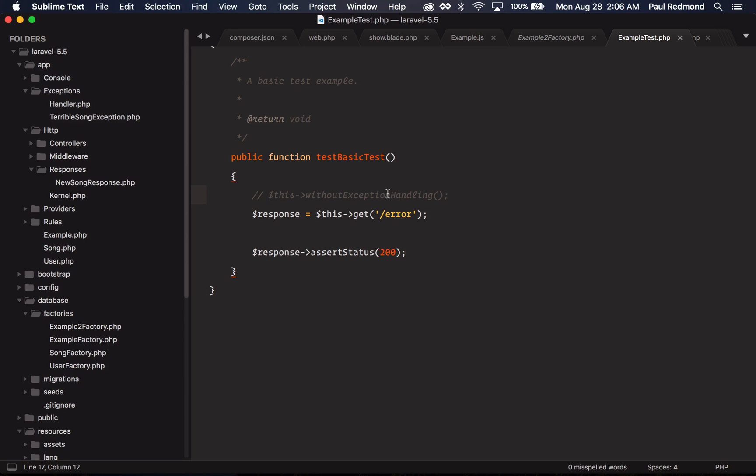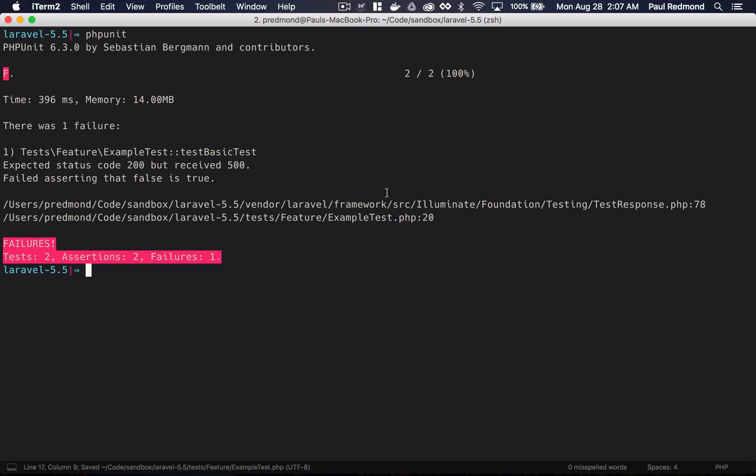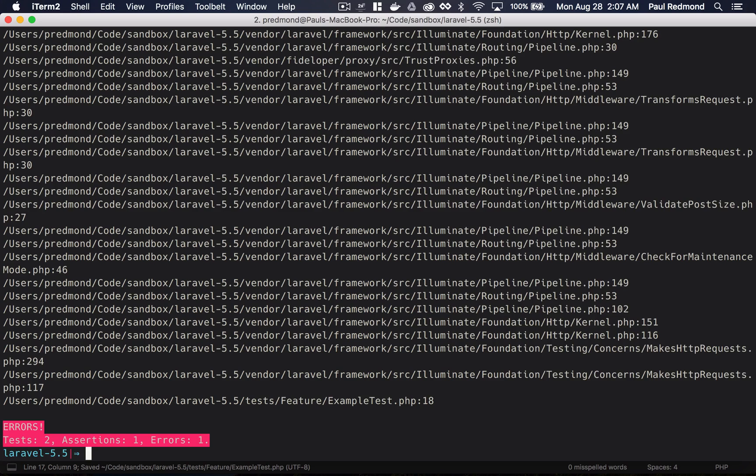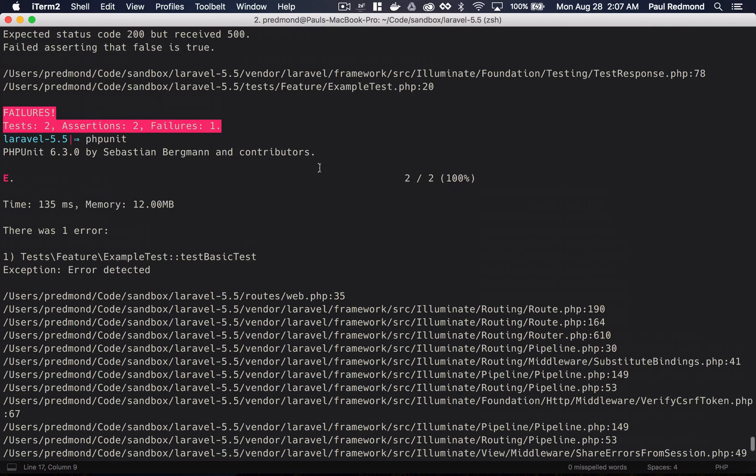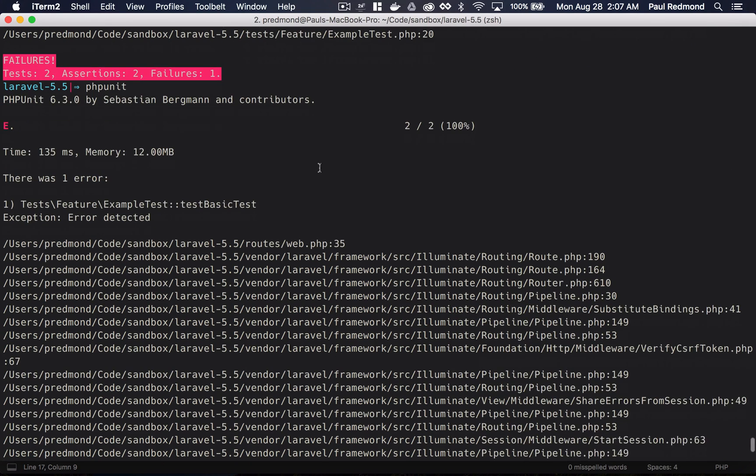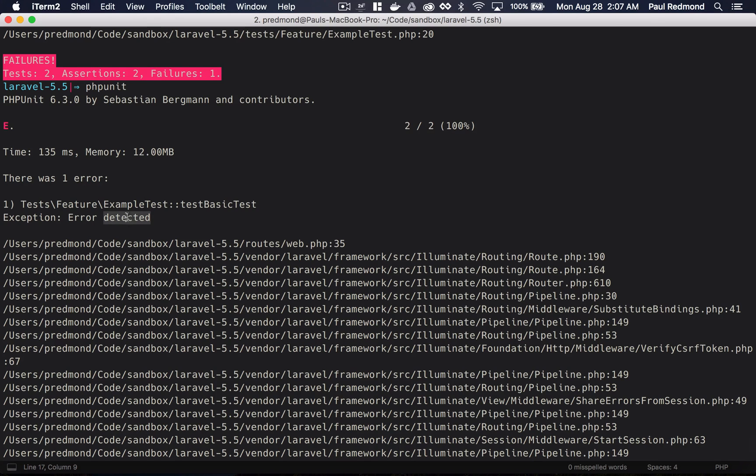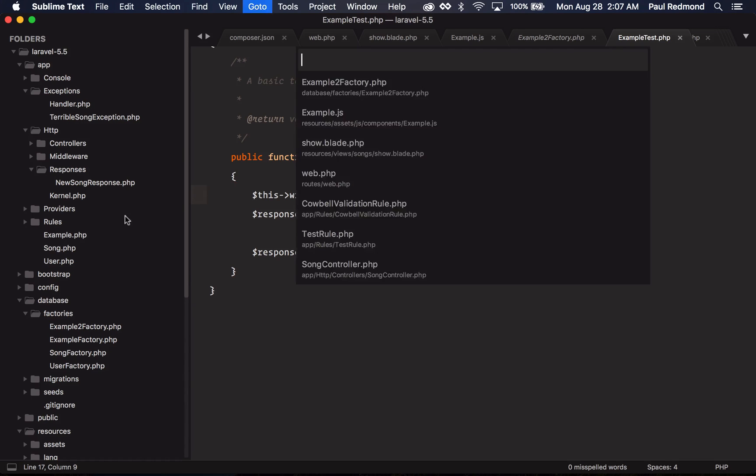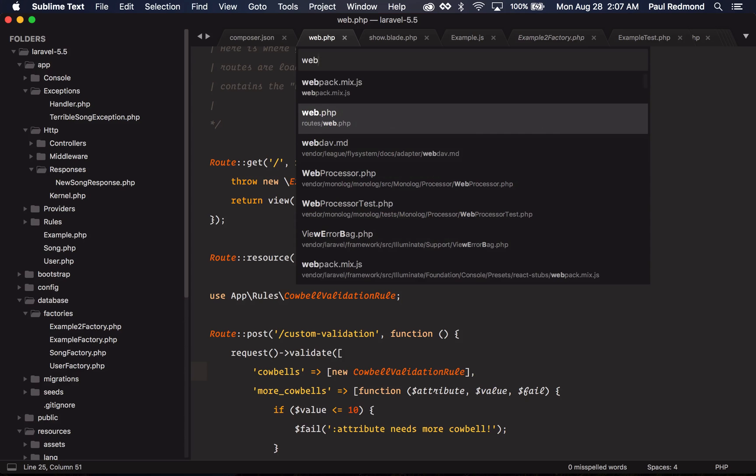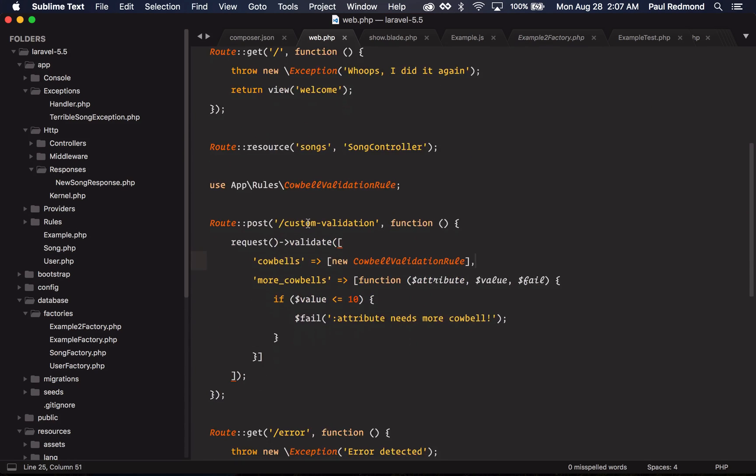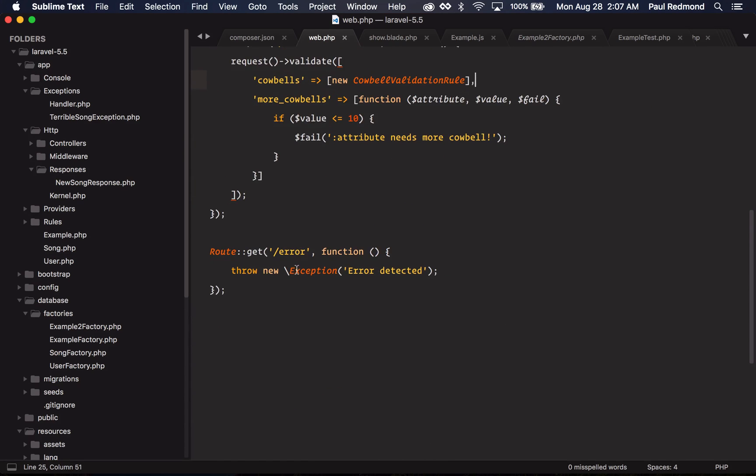So if I jump back over to this test, and I use this withoutExceptionHandling method, it will actually just let the exception bubble up and it won't render the exception anymore. So I can see quickly that this is just error detected exception. If I go over to the web.php, you can see that I just have an error route here, and I just threw an exception in it to show you this example.